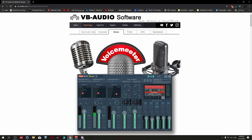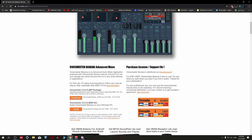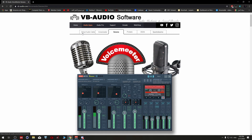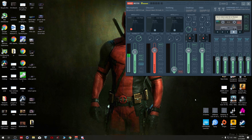I'll put the URL in the video description. All I did is click on Banana, go all the way down, and download the exe file. After that I clicked on Virtual Audio Cable and downloaded that as well. Once you've downloaded and installed VoiceMeeter Banana and the Virtual Audio Cable, you have to restart your PC so it can configure itself.